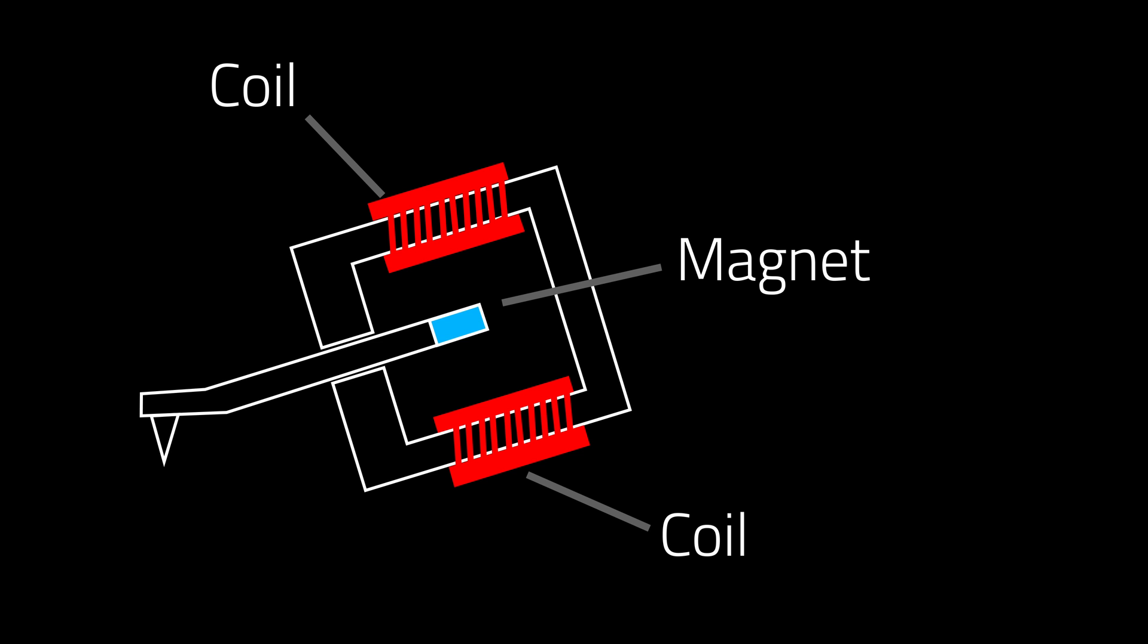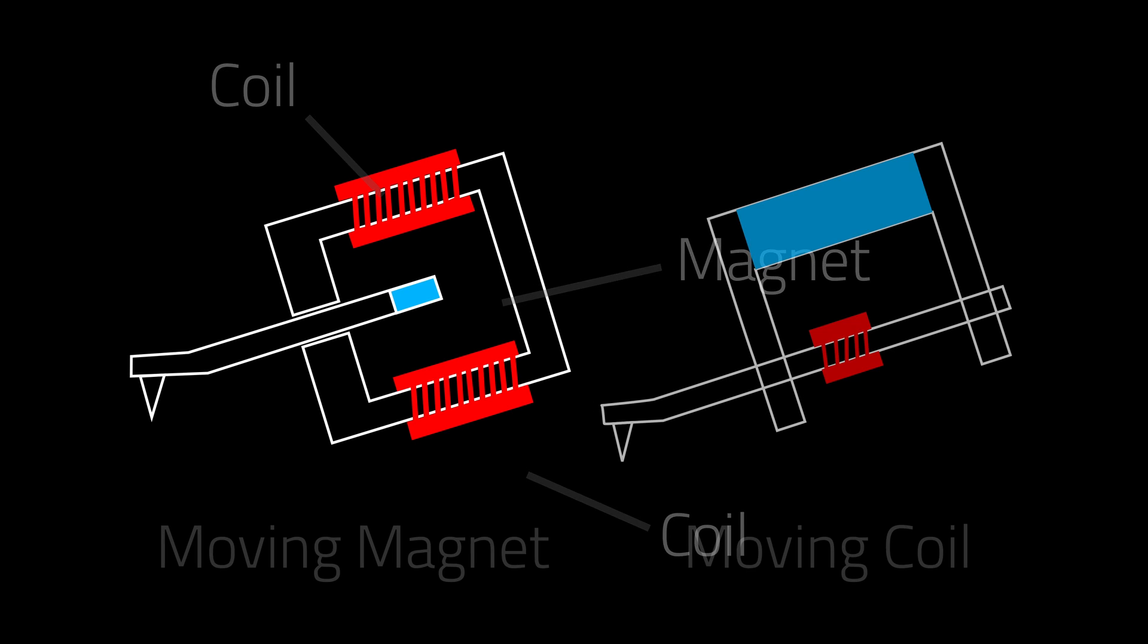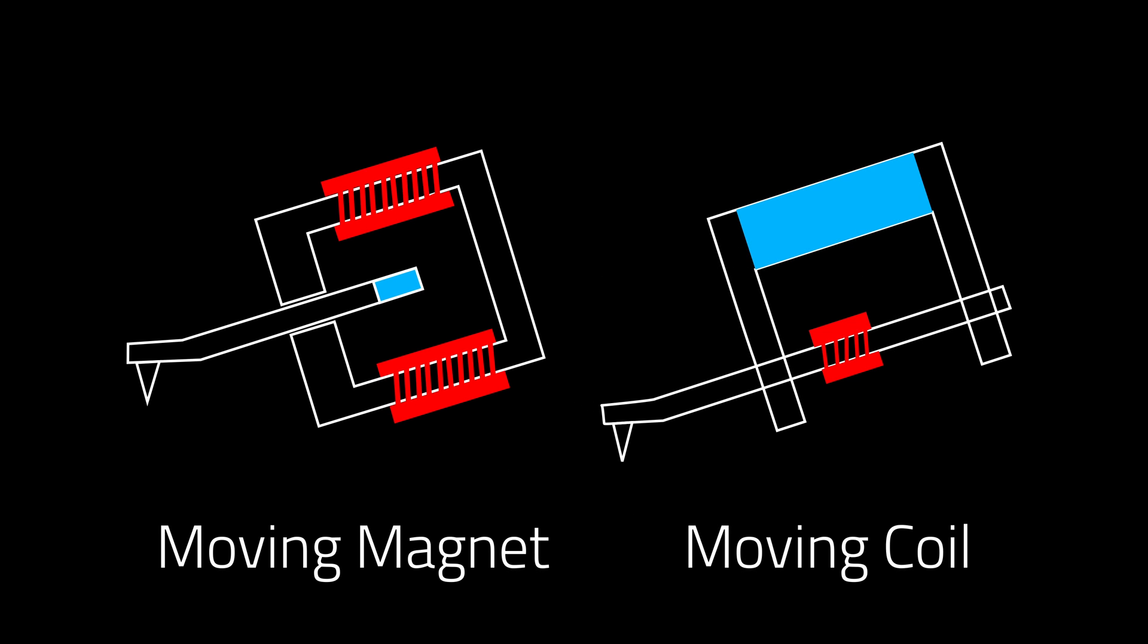In a moving coil cartridge, this is reversed. The cantilever is attached to coils vibrating in between magnets.